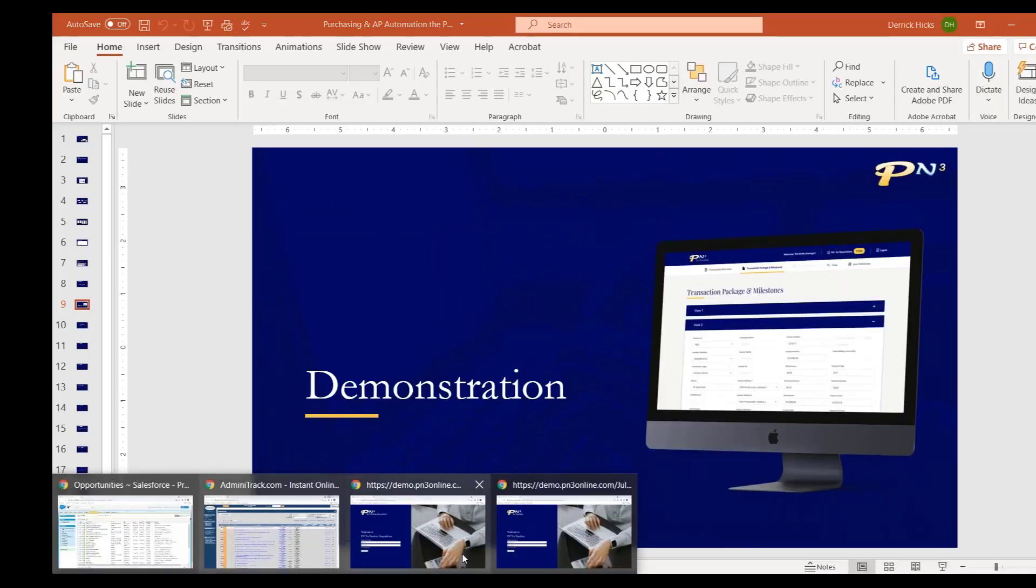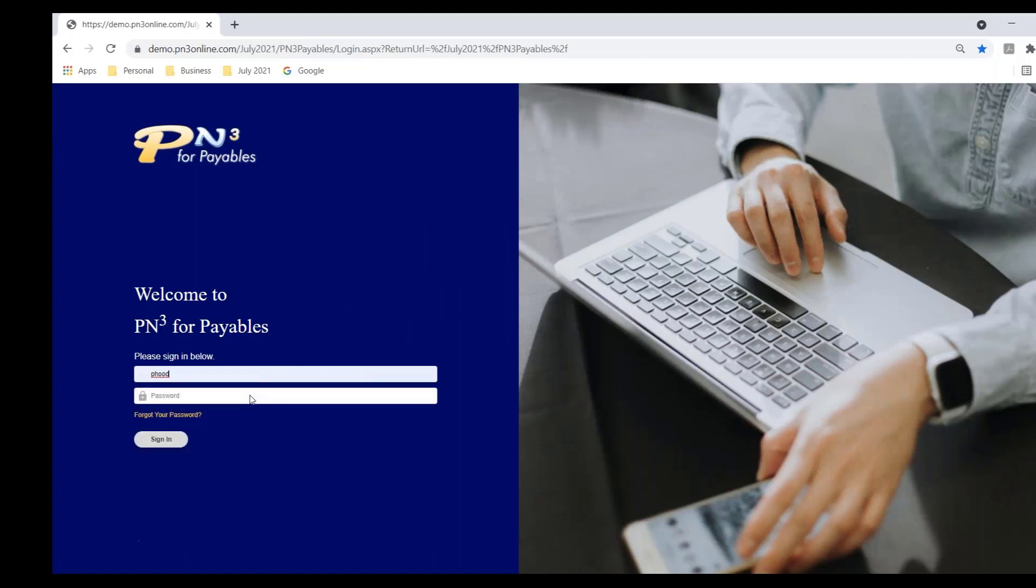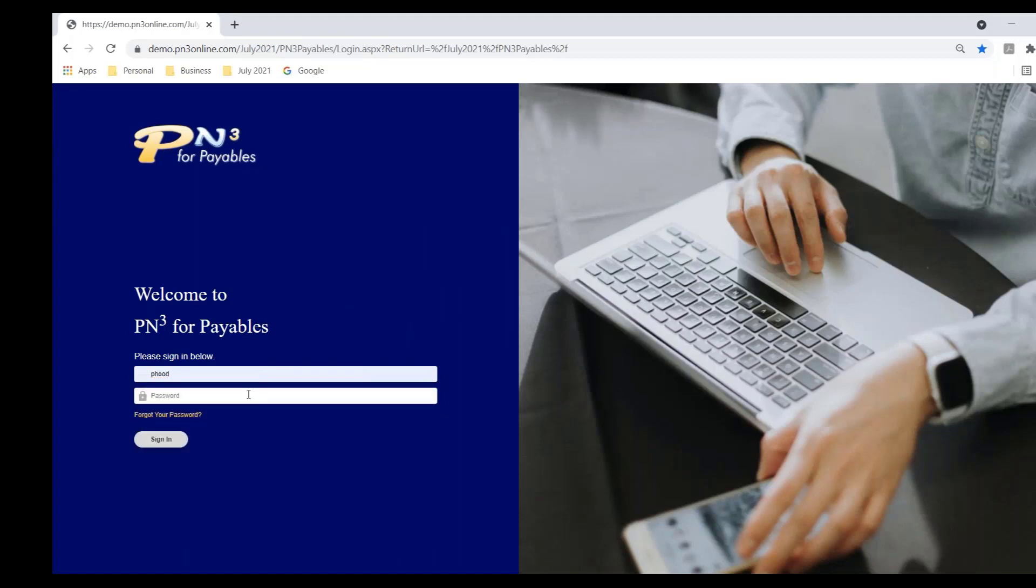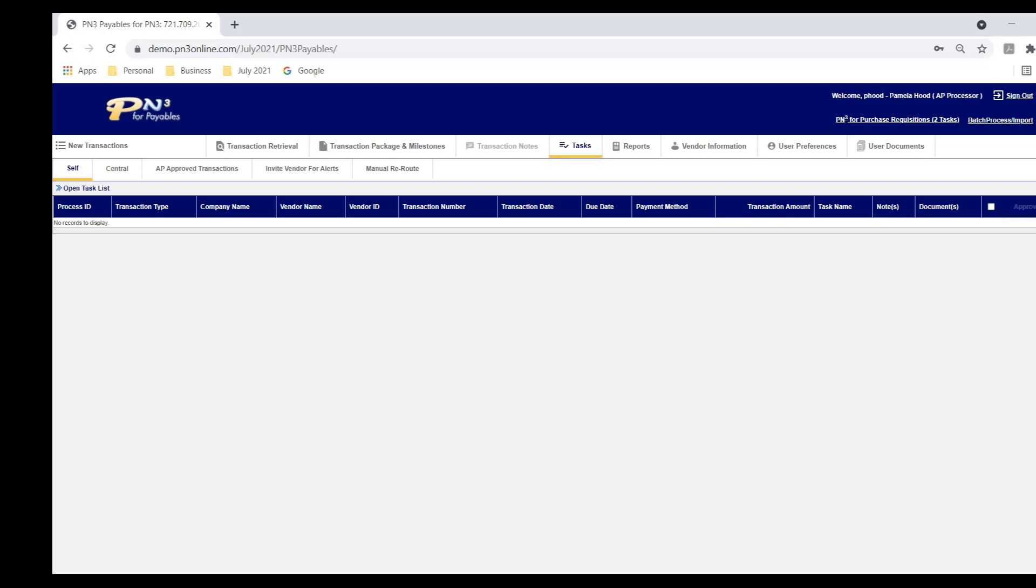And I'm going to log into PN3 for payables as Pamela Hood. Pamela is an AP user. So you'll notice PN3 is browser-based. I'm accessing PN3 from a browser. We offer two options for deployment, either an on-prem deployment where we install the software internally on your servers or the PN3 cloud. Now, to your users, it's virtually transparent which deployment method you're using, because they're always accessing PN3 from a browser or an app on their mobile phone.